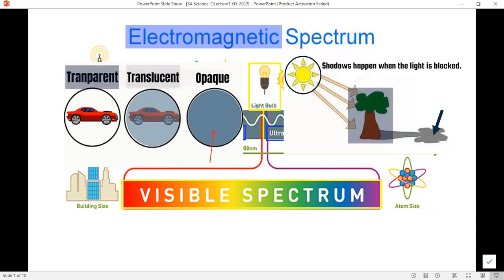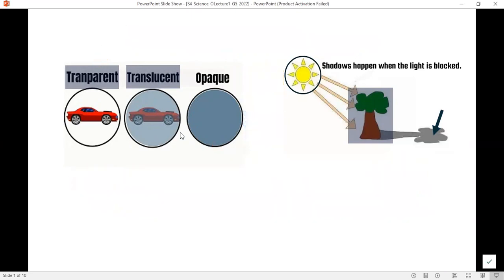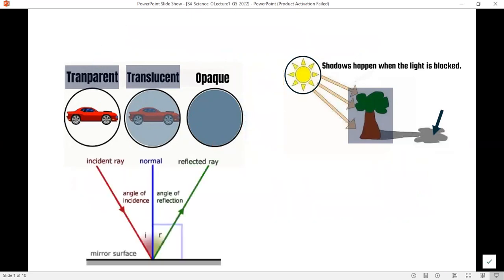Transparent objects do not make shadows. Translucent objects let some of the light pass through, so behind them you'll see an unclear image of the object. When light rays hit a reflecting surface — a very smooth surface, like the surfaces of mirrors — light reflects. This reflection follows a rule.